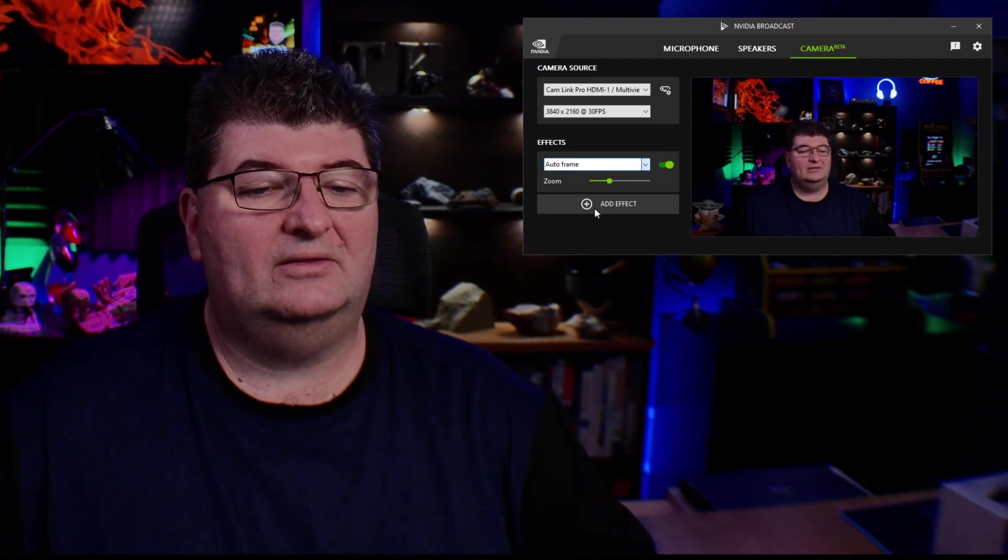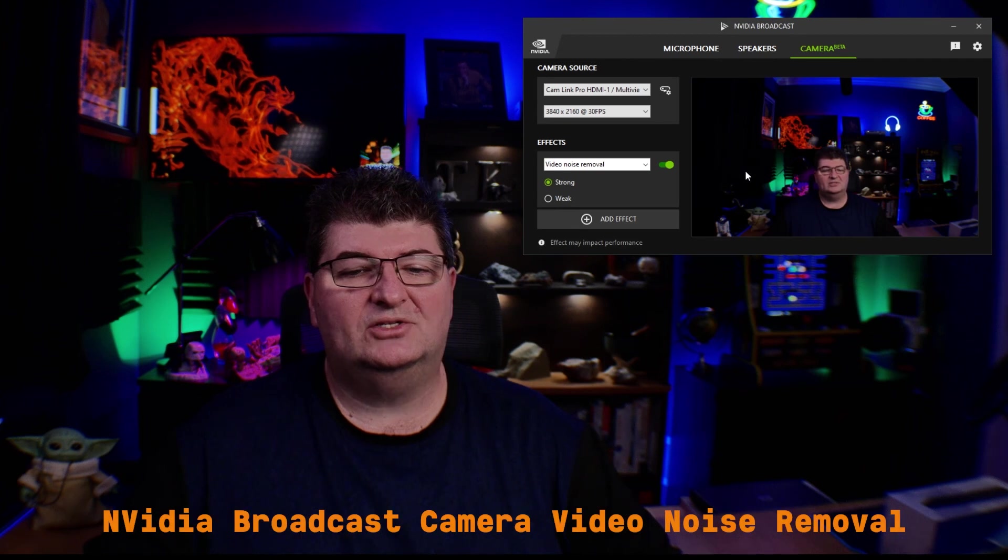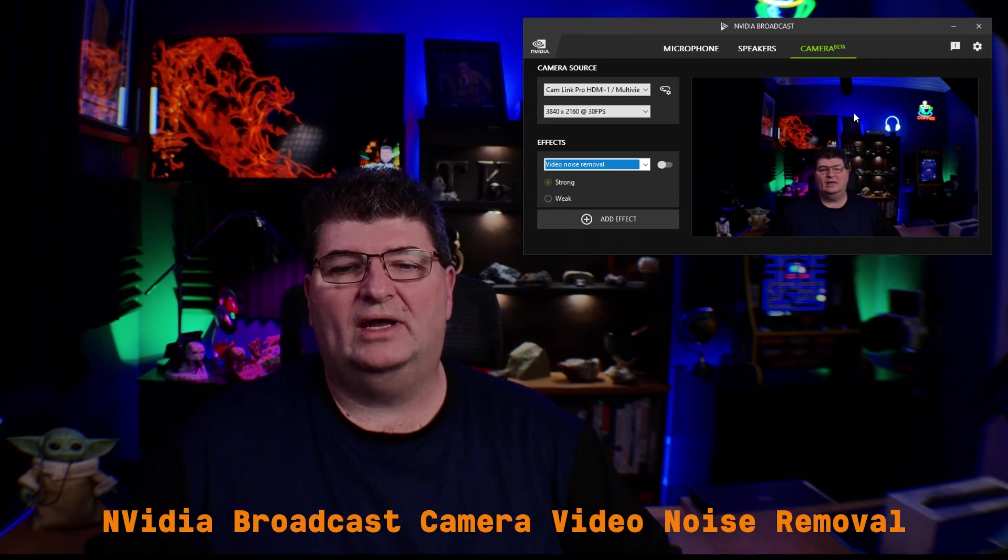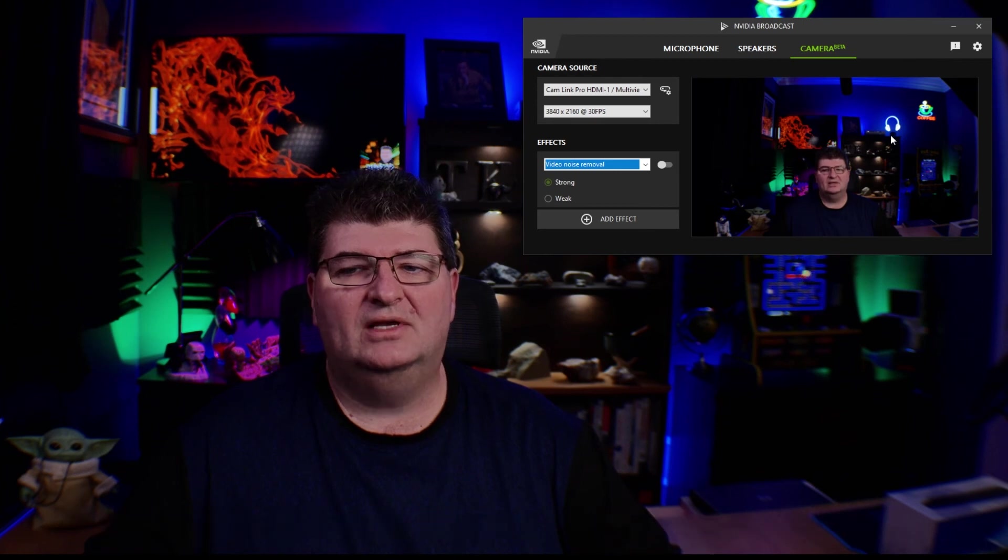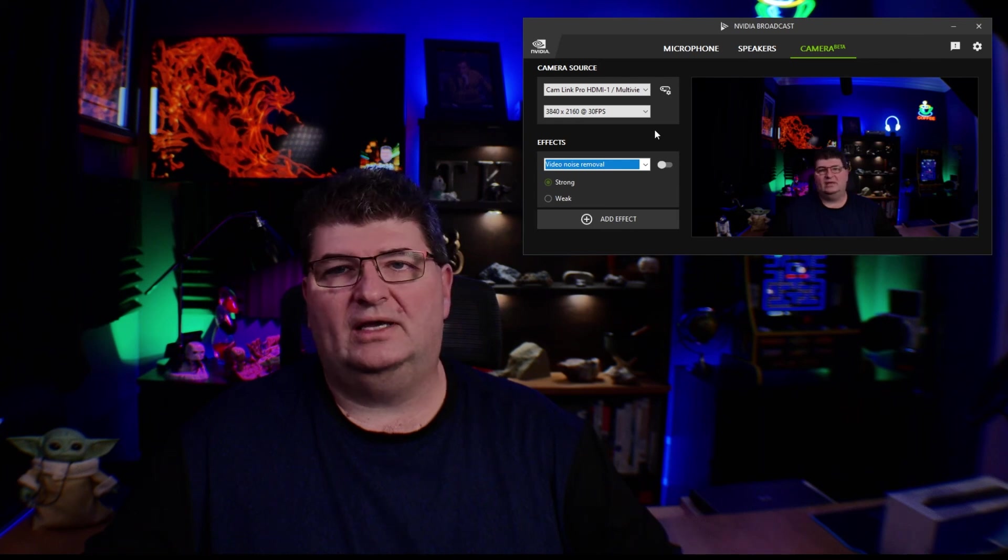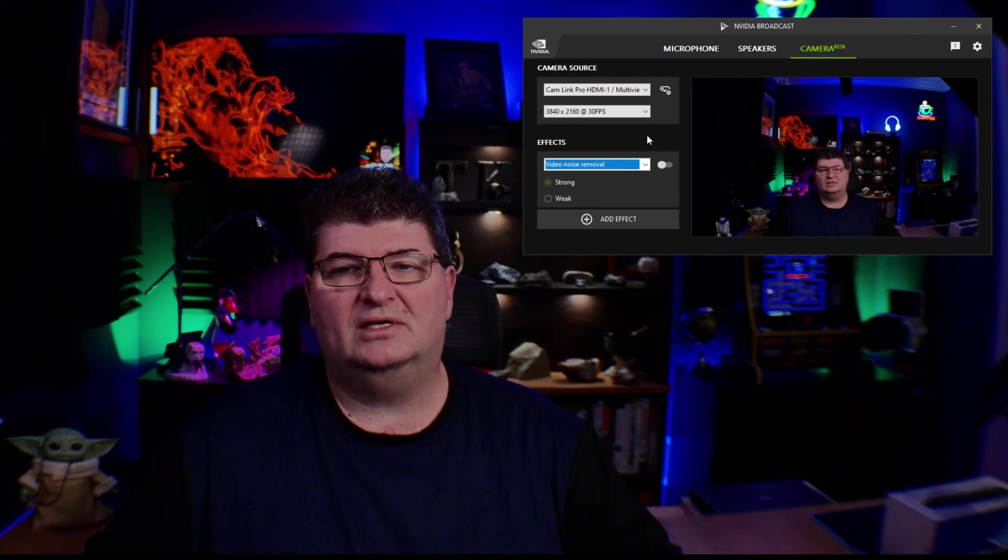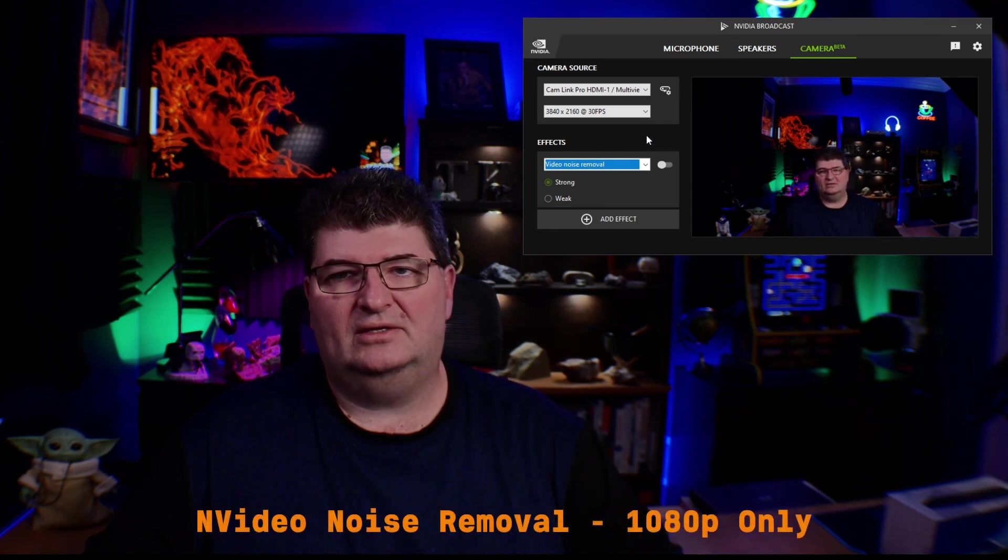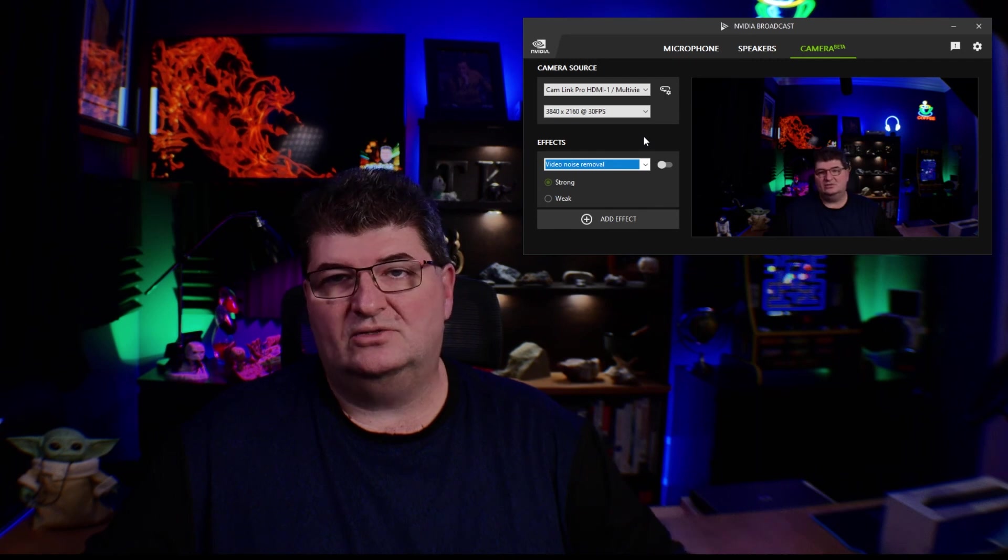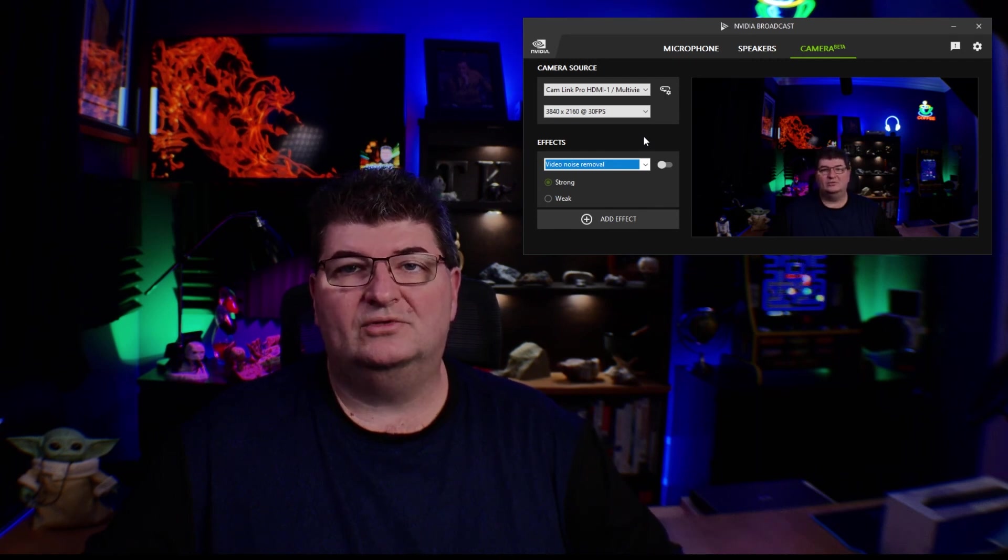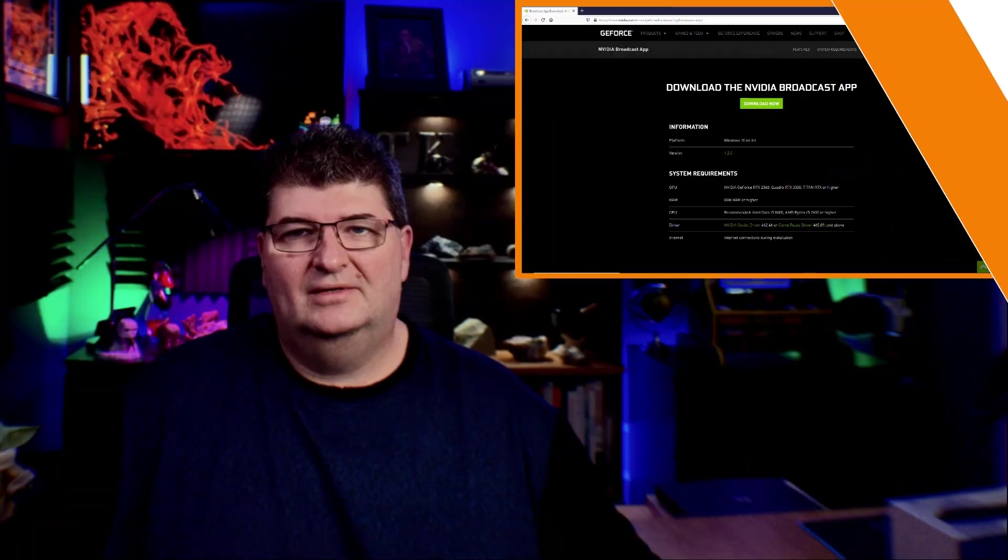And there's also a video noise removal function. And what this does essentially is it goes ahead and removes the graininess that we get sometimes in the background areas. So this is a feature that could be useful. I'm shooting in 4K right now, and the noise removal as it appears here only works in 1080p. So this is something you can try out. The idea again, it does use some CPU cycles, but will reduce the graininess, especially if you're shooting in a dark room.